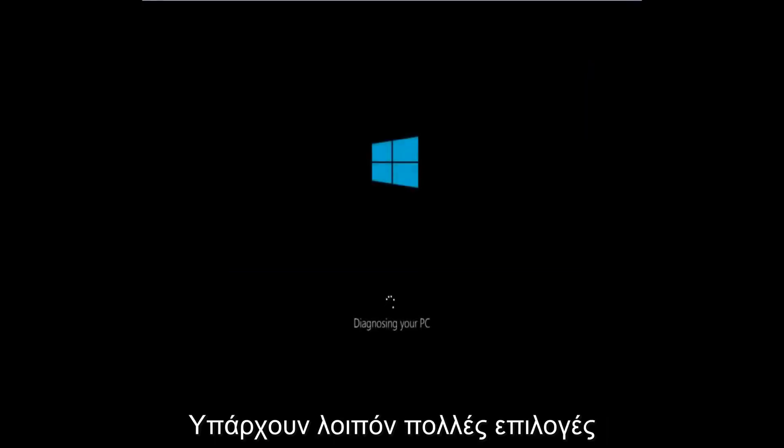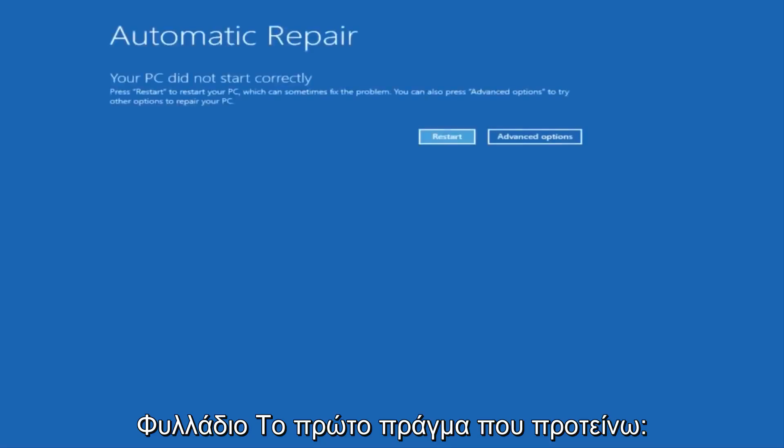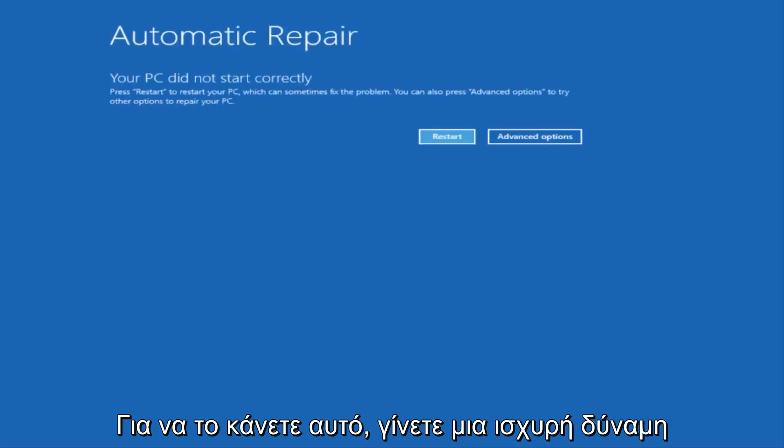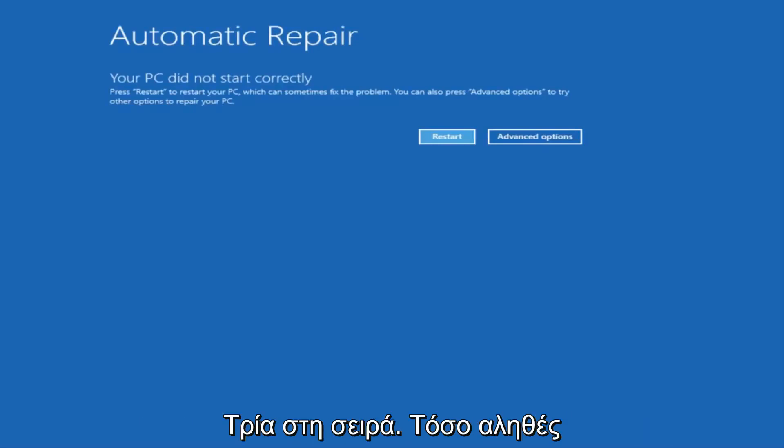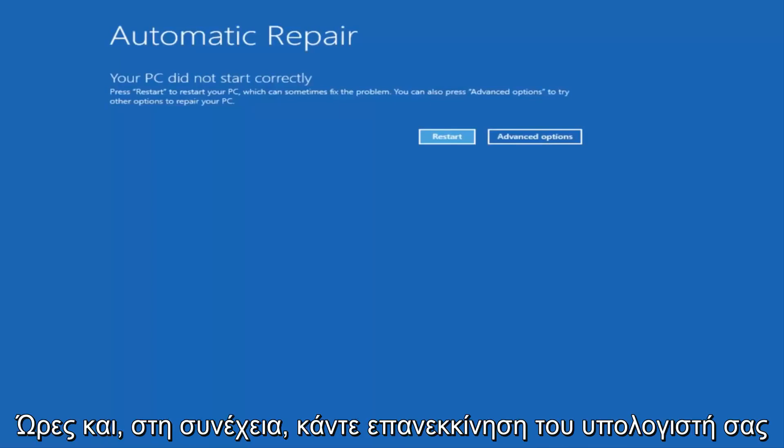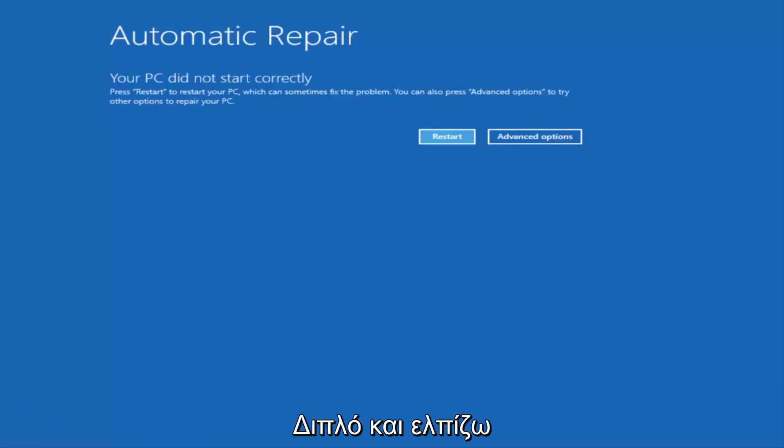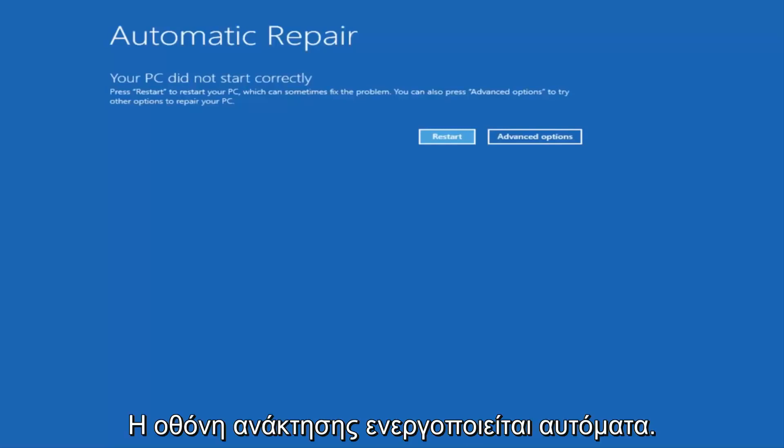So there's a couple of different ways to get into the troubleshooting menu that I'm going to be working in today. The first one I would recommend doing is performing a hard power turn off three times in a row. So basically just hold down the power button three times, so restart your computer, turn off your power, then turn it on and off again another two times. And then hopefully it'll launch this automatic repair screen.